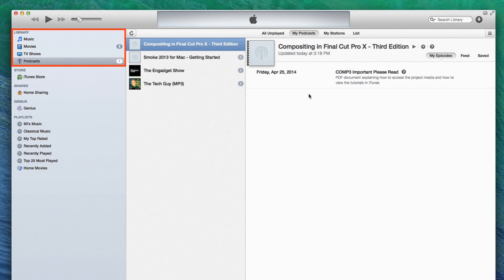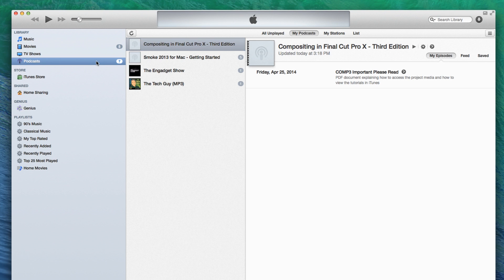In the upper left corner of the iTunes interface is the Library. The Library is where all your media is organized by category—music, movies, TV shows, and podcasts. The tutorial you purchased will appear in the Podcast section.